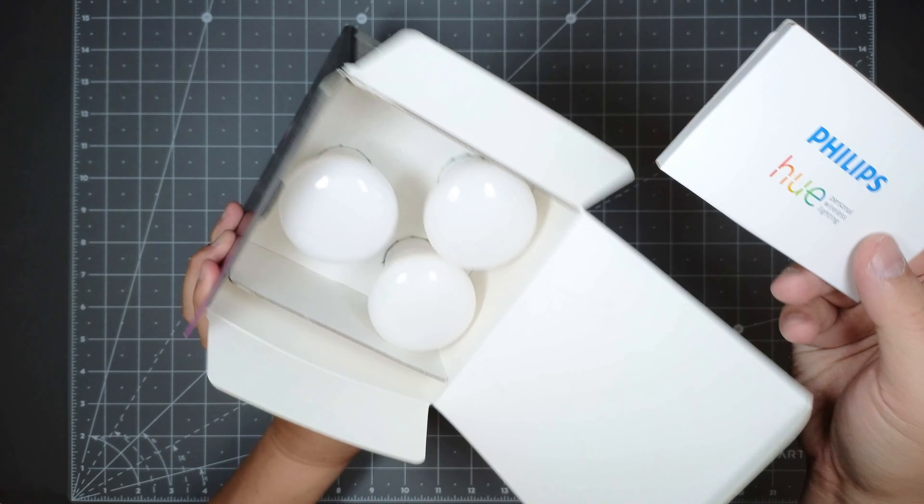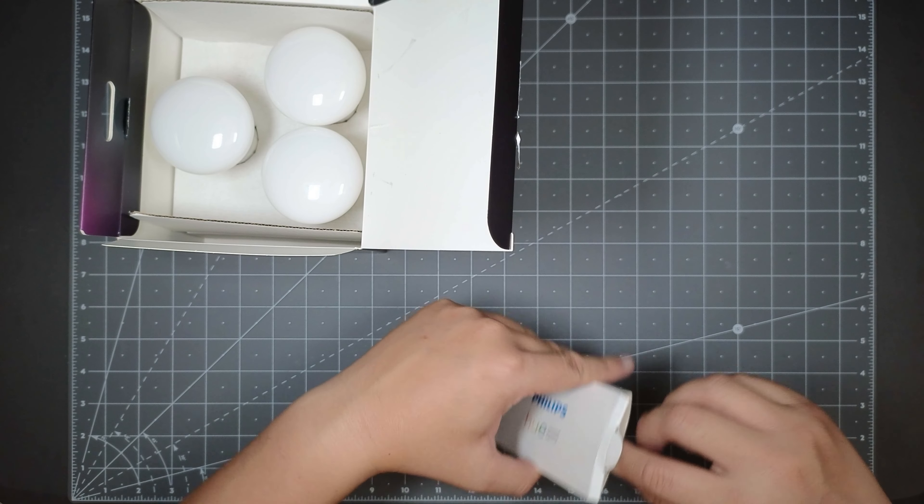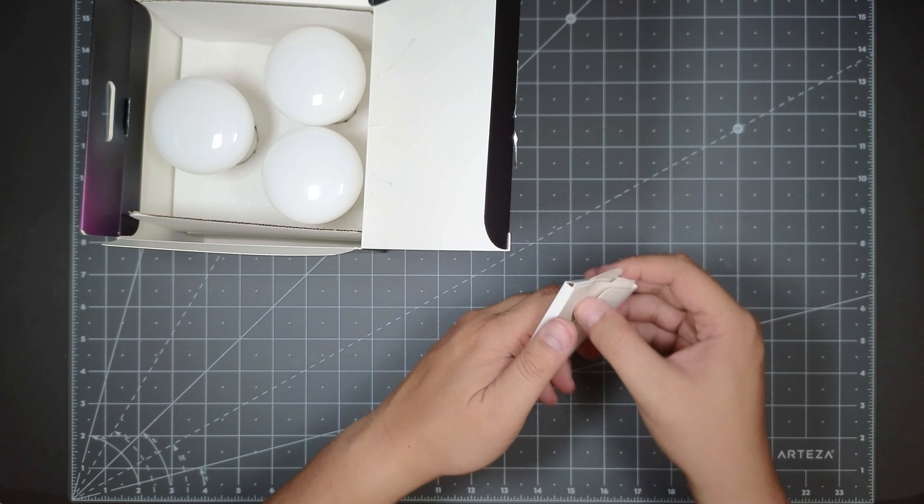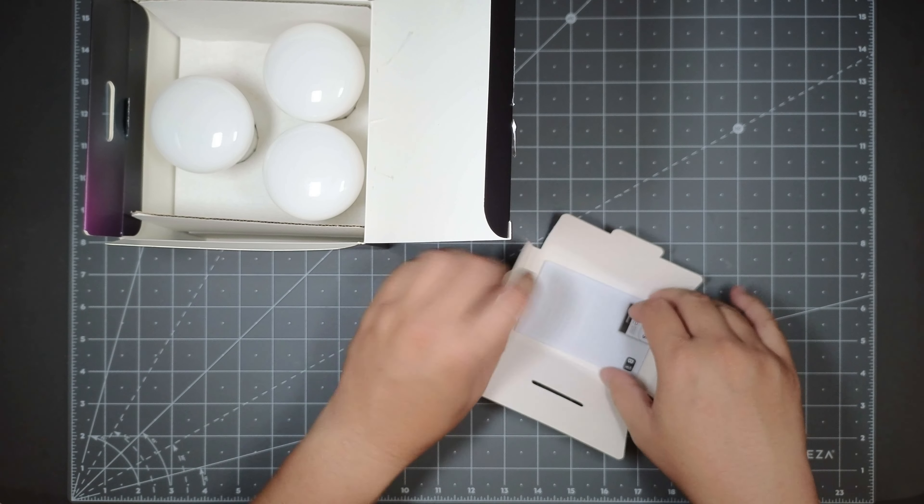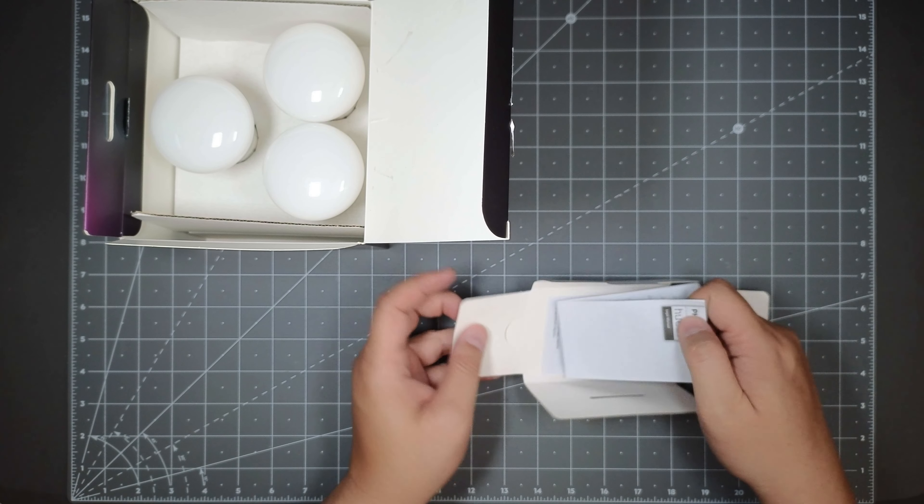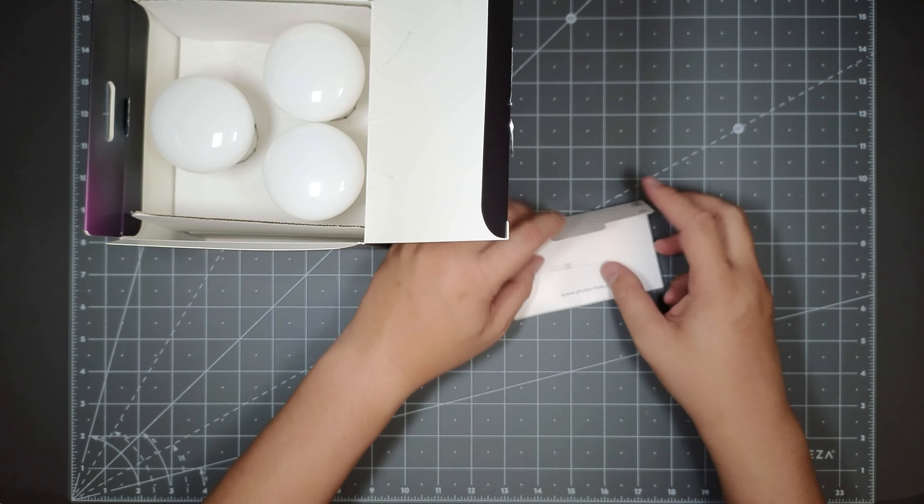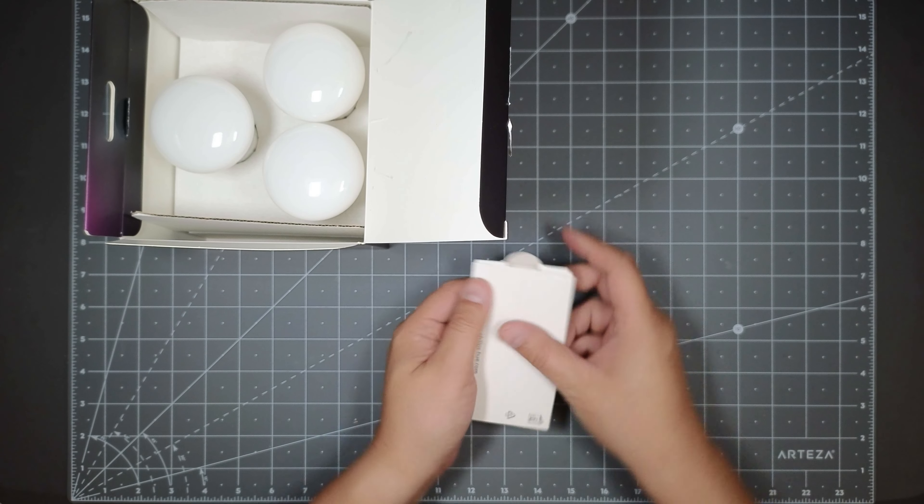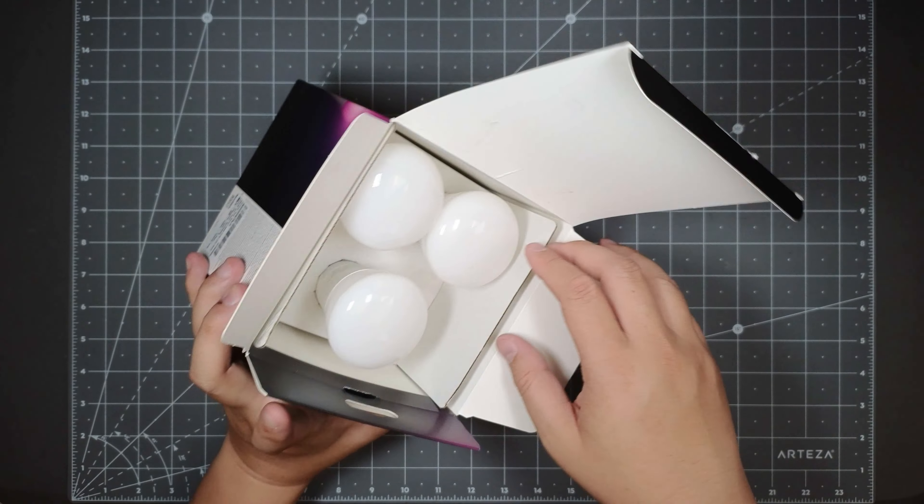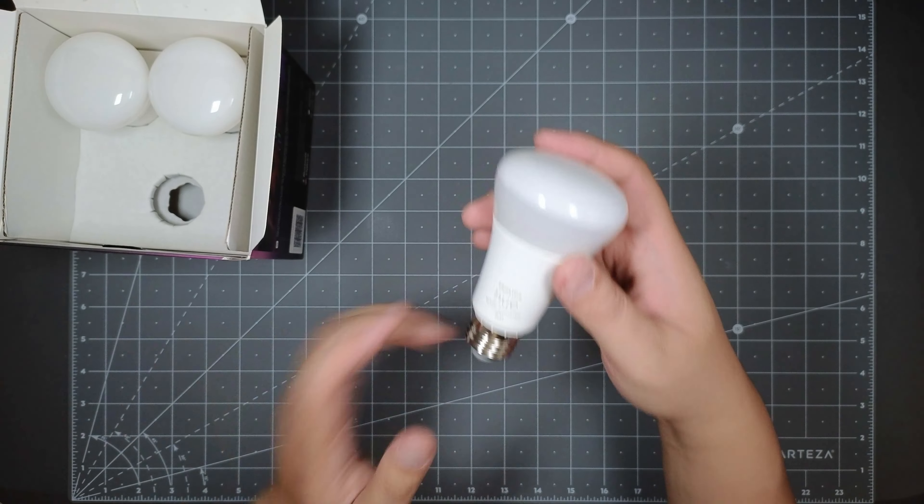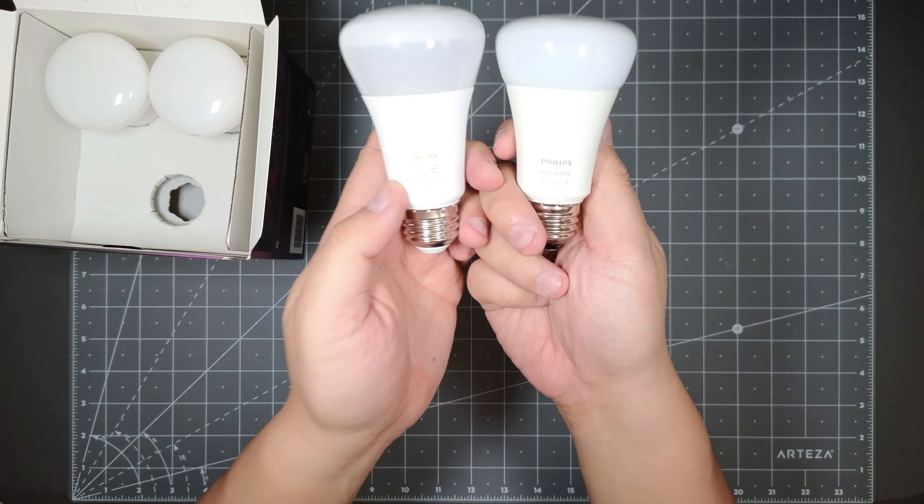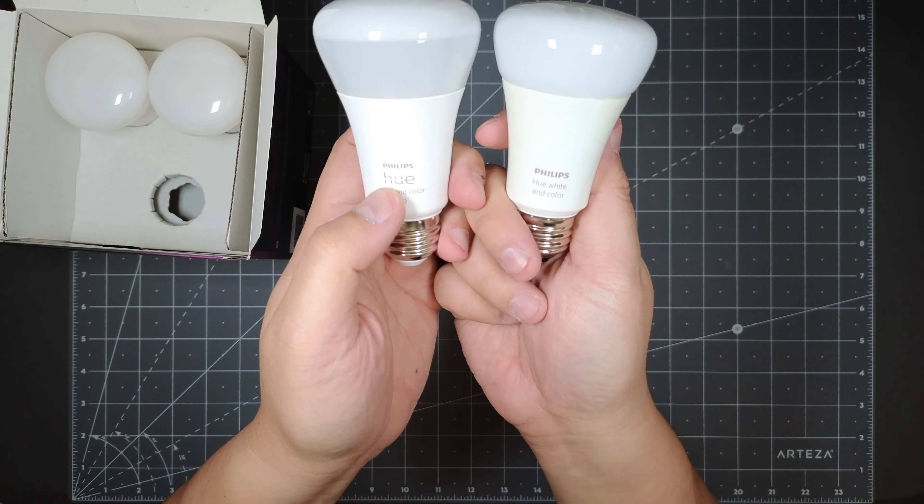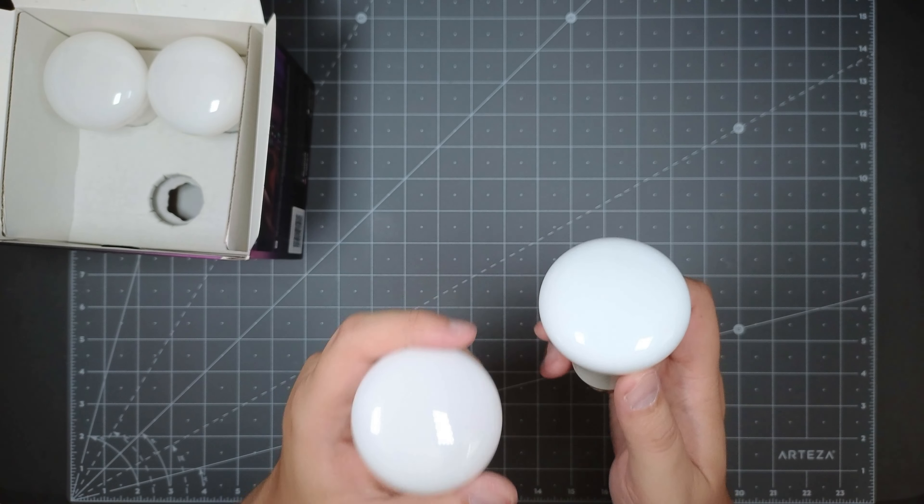And this is the instructions that it comes with. Personal lighting system. Just instructions and regulatory stuff that no one ever reads. So we'll just get rid of this because no one cares. These are the three light bulbs in the pack. If you look at it, it looks similar to the one I bought a few years ago. The only difference is, I guess they have the Hue logo on here. It's a little bit different.